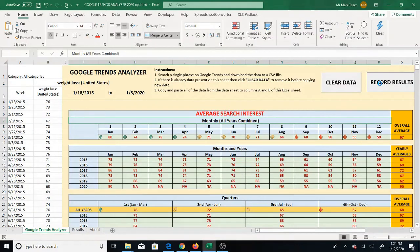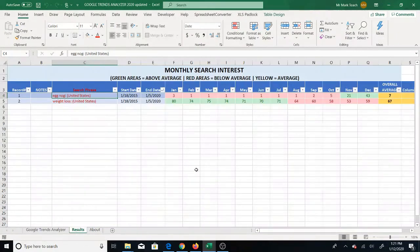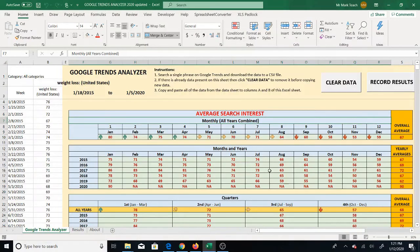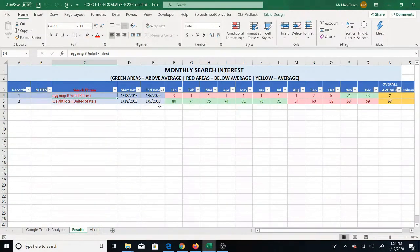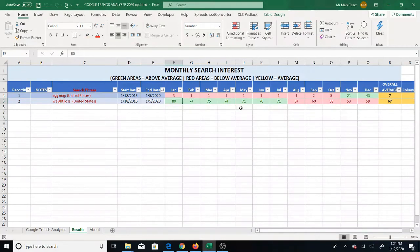Now we click record results and give it a chance to process. When we go to the results sheet, you'll see eggnog on the first row and weight loss on the second row. If you were to go back to the analyzer, clear the data, bring in more data, and record again, you'd have a third, fourth, fifth row — and you can keep doing that over and over again instead of doing it manually like with the checkboxes.